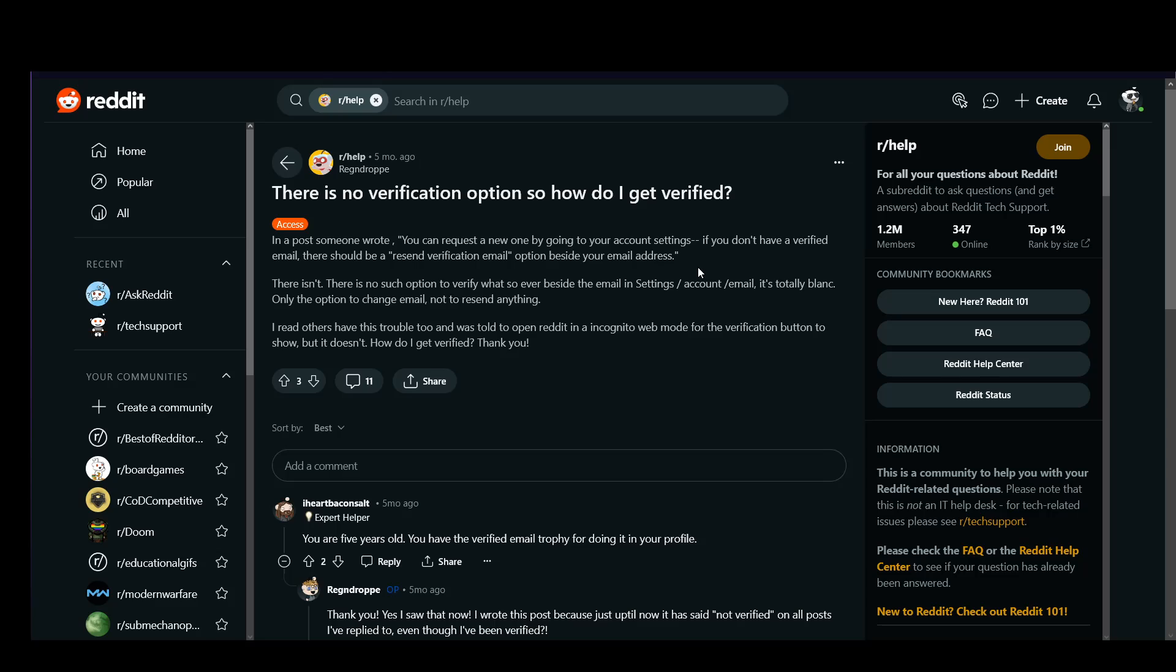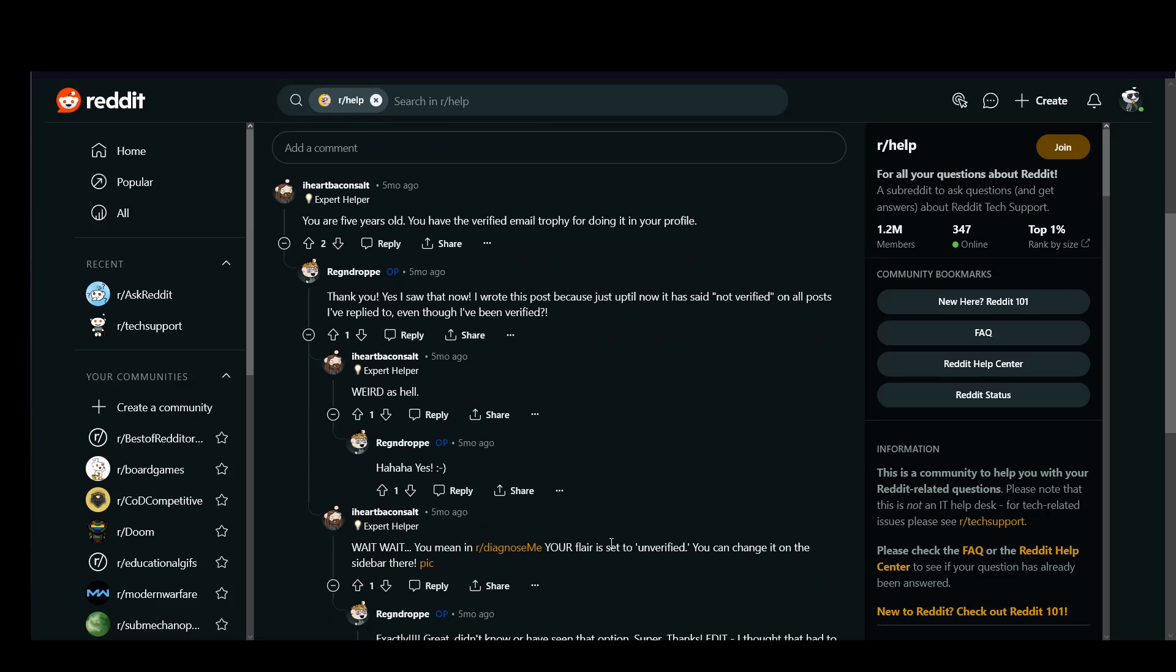Other than that, what you might be coming across is some certain subreddits which have a flair that says verified, for example, like this one here.